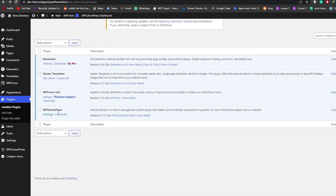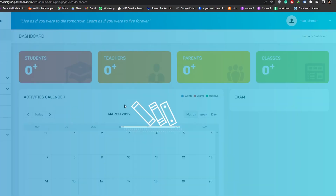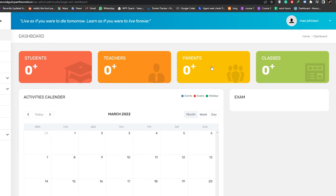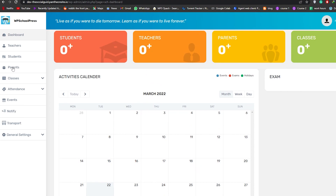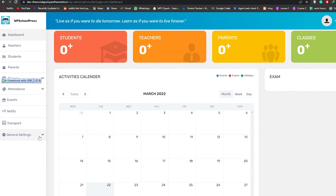Once activated, you can see on the left side there's now WP School Press. Inside the dashboard you have messages, students, teachers, parents, classes, and everything you need. The school system dashboard shows your number of students, teachers, parents, classes, and events. You also have exams, holidays, attendances, timetable, notifications, transport, and general settings — basically everything you'll possibly need.